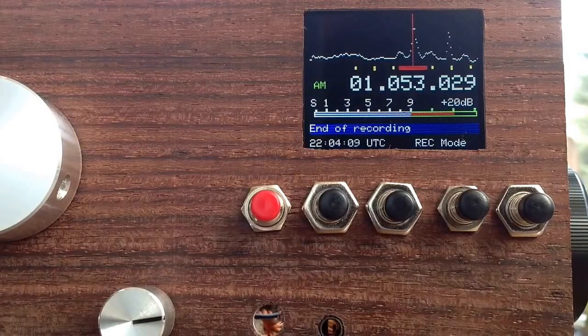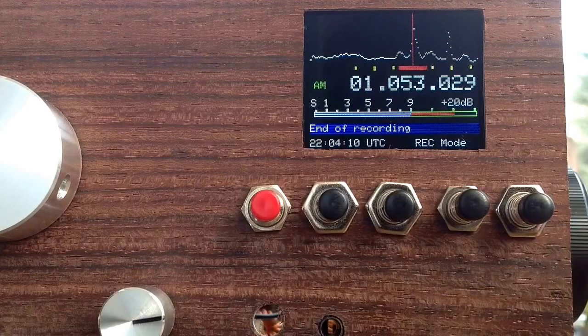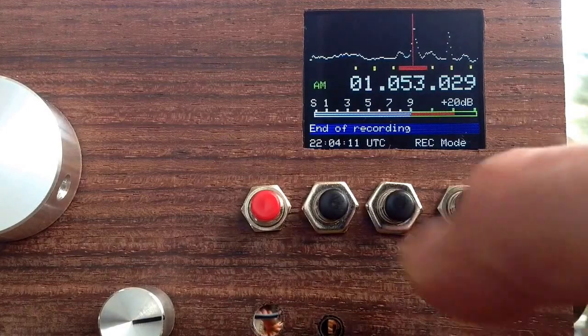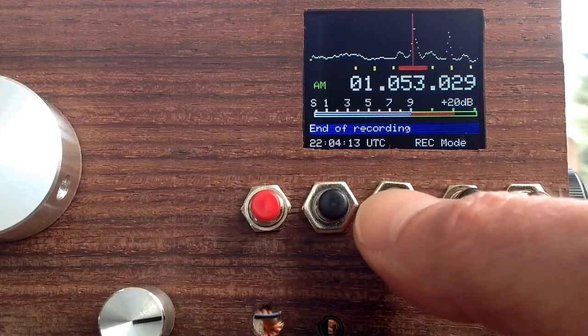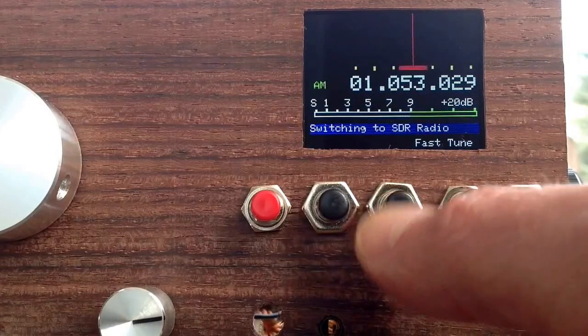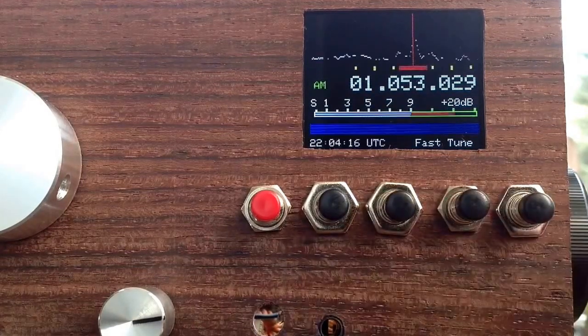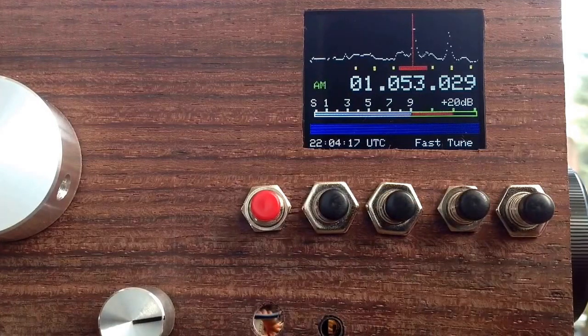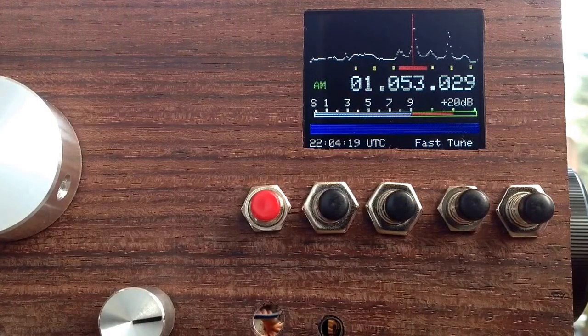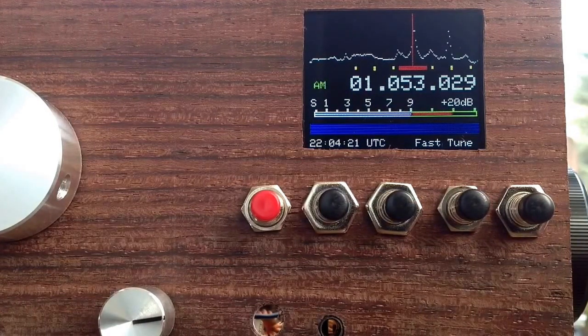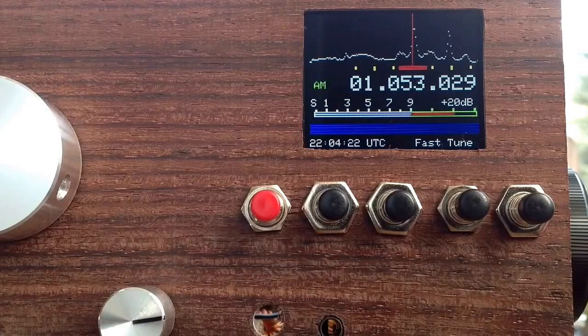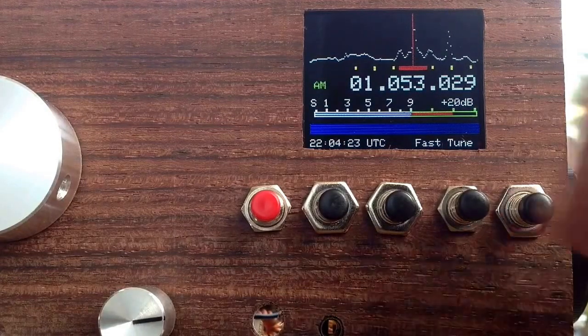Now the recording has ended because we only recorded a few seconds, and I would press this button, which now returns to radio mode. We're now again in radio mode, and we hear the original real-time sound.